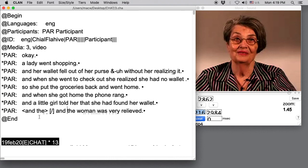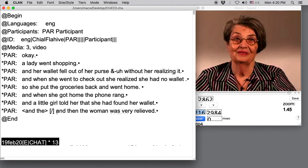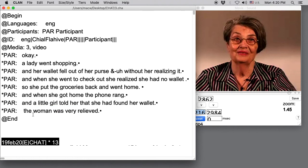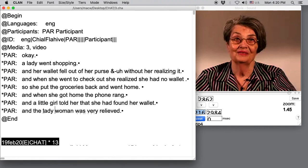Now if she made a revision, let's say she said, and then the woman was very relieved. We would indicate that with two slashes, that those two words were revised. If one word was revised, we don't need the angle brackets. We just need the square brackets with the two slash marks. So for example, if she said, and the lady, but then she changed that to woman, was very relieved. That's how we would mark that.